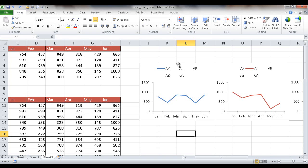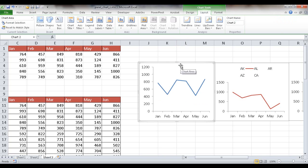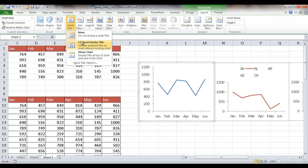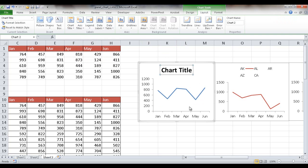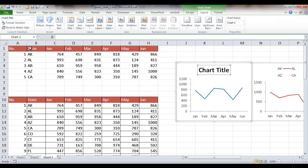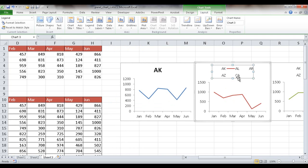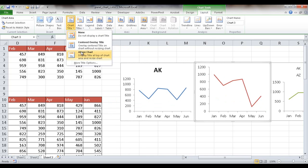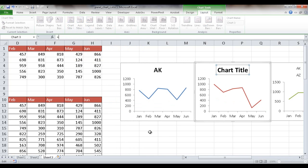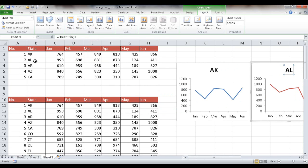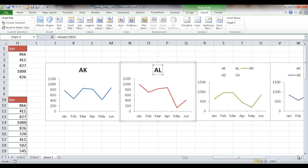For each chart, I'll remove the legend and instead add a chart title above the chart. I'll reference the title directly to the corresponding cell in the helper table — for example, the first chart title equals cell B2, which shows AK (Alaska). I'll do the same for the remaining charts and speed up the video for those steps.